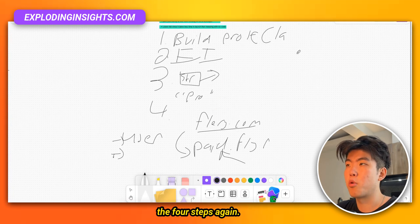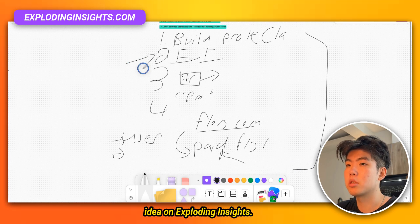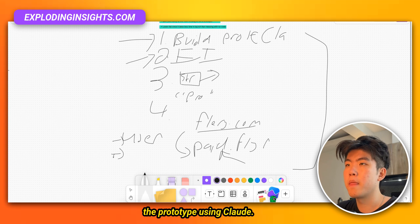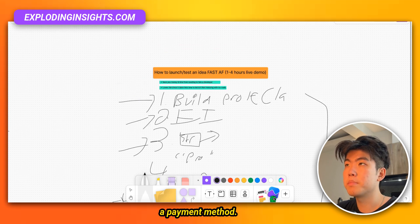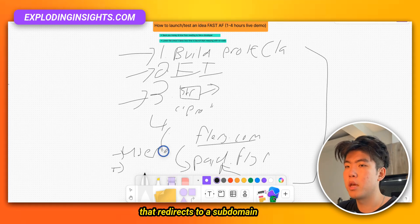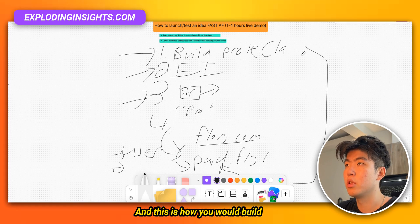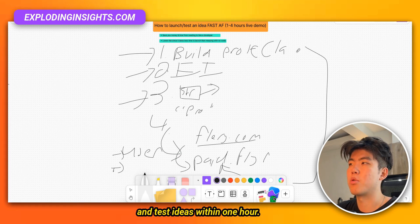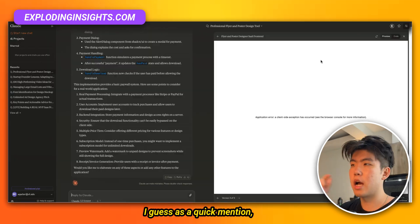Let me go over the four steps again. Step one: find an idea on Exploring Insights. Step two: build the prototype using Claude. Step three: add a payments method — a paywall that redirects to a subdomain after the person has paid. This is how you build and test ideas within one hour, and none of this requires any coding knowledge.